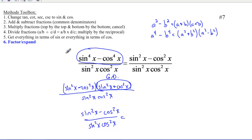I hope this helps. I know it was a little long, but there are six or seven different methods you can put in your toolbox, and hopefully these help you out in solving your trig proofs. Good luck, and we'll see you Friday.